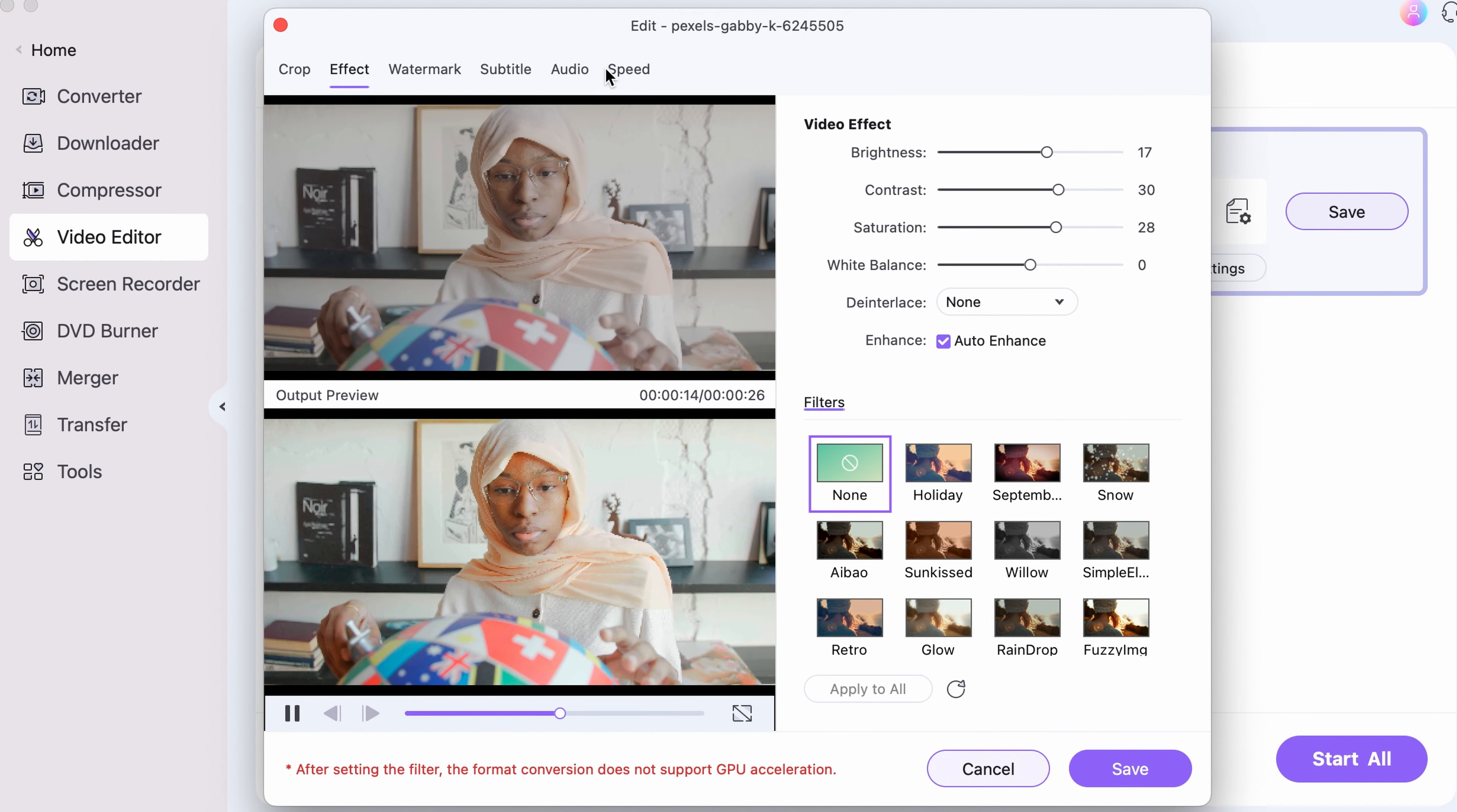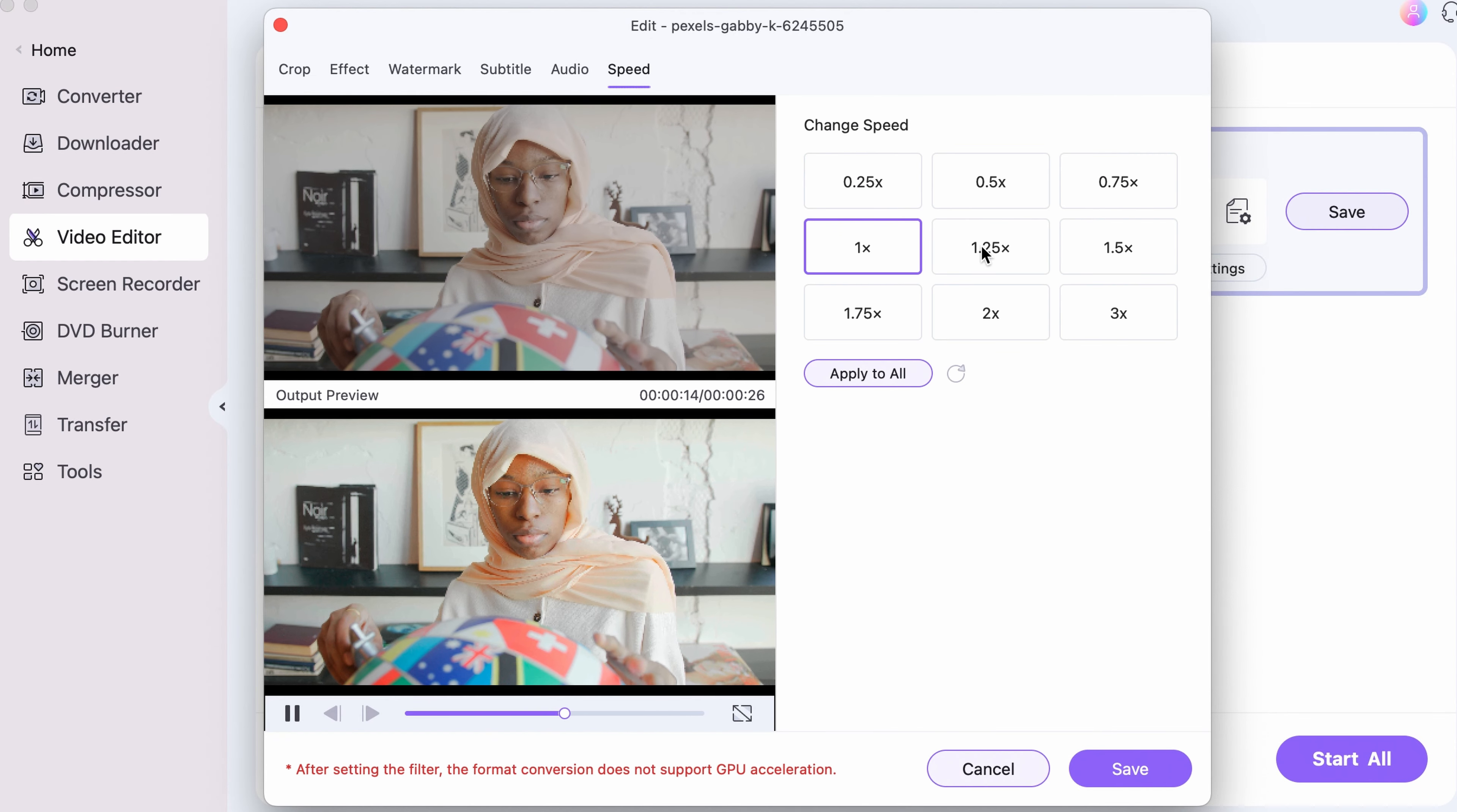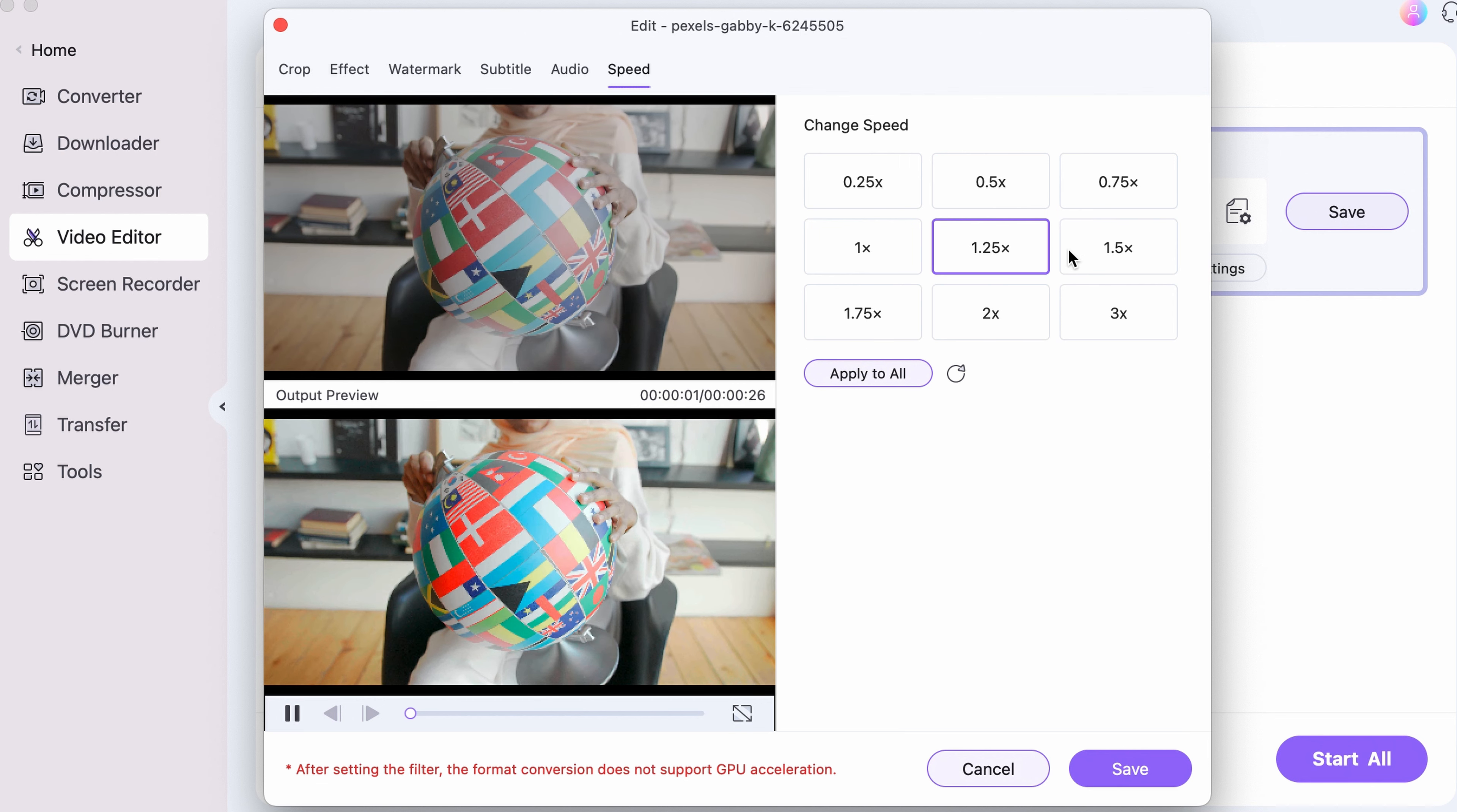Step 4. If you switch to the Speed tab up here, you can add a slow motion effect to the video or just speed it up.